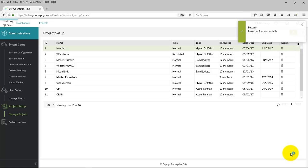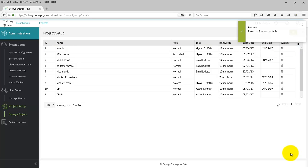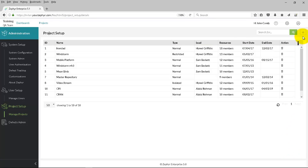Now to add a project from scratch, simply use the plus button on the top right-hand side.